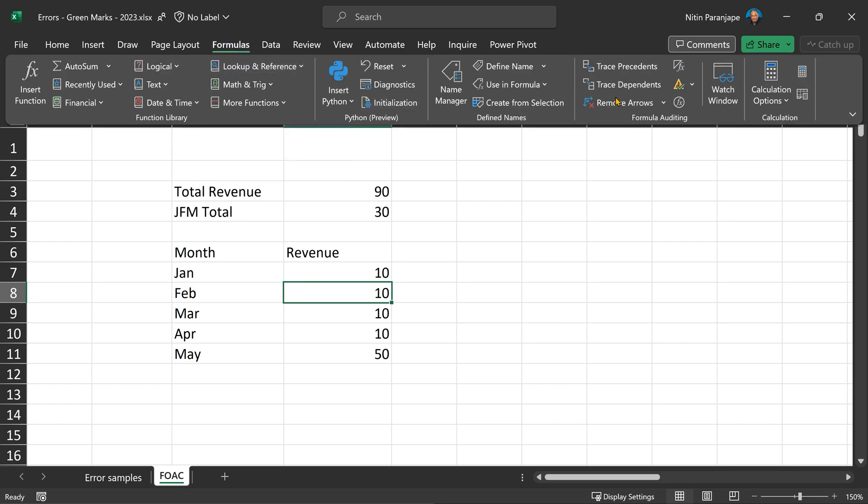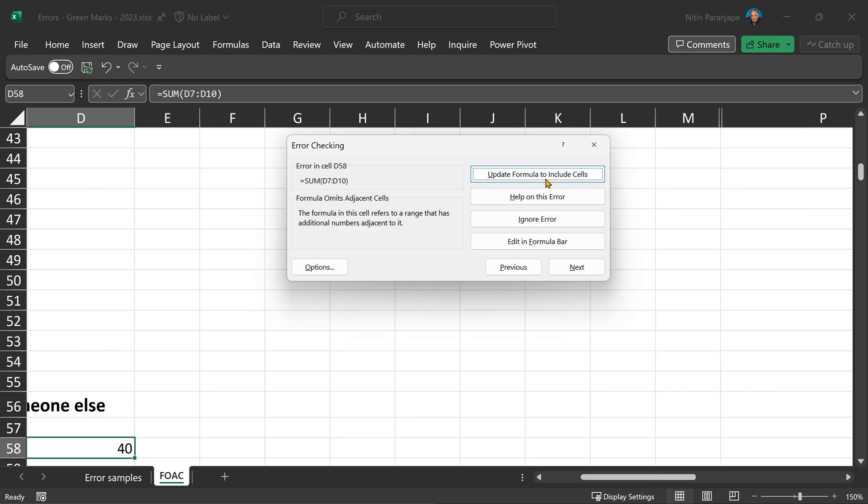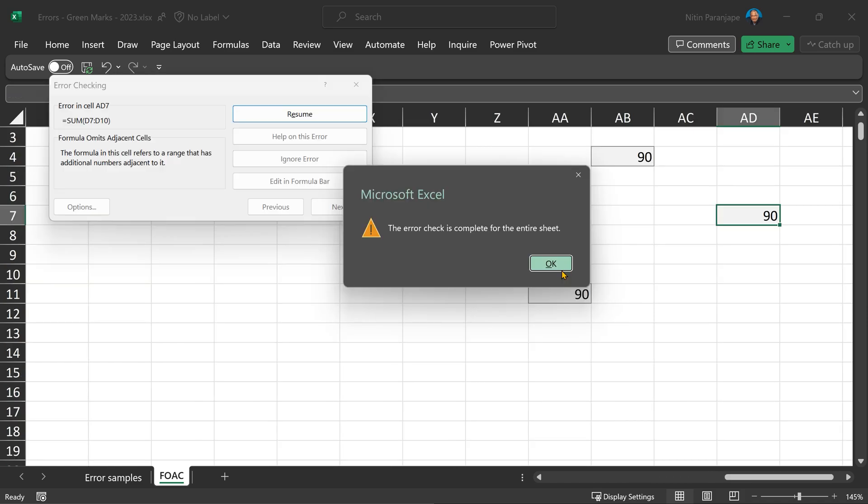Now let's look for other formulas which need to be updated. Go to formulas tab and look for this button, error checking. It will find the next item which needs to be repaired. It will ask you do you want to update or ignore. You decide. And then go to the next one, then go to the next one, till you finish all the errors. You have to repeat this on every sheet and only when you are safe.